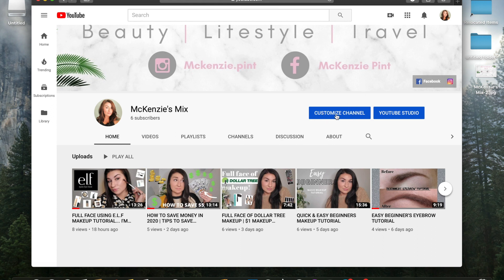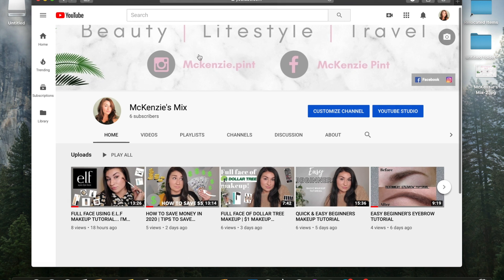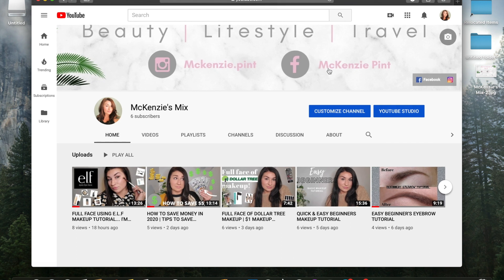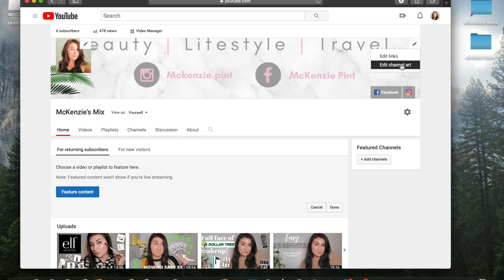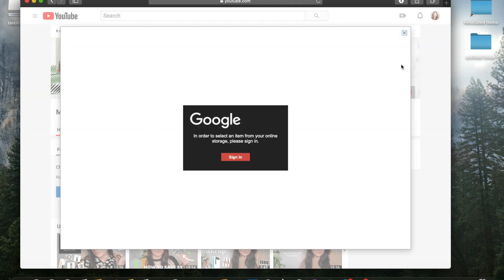Once you get to your page, notice how my channel art is still a work in progress. So don't judge that, I'm still working on that. So customize channel and then up in the left hand corner, there is a little pencil here. Edit channel art.